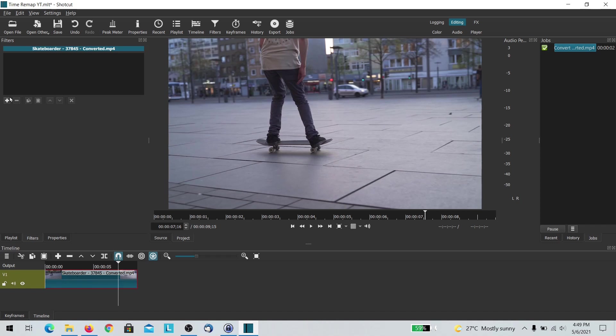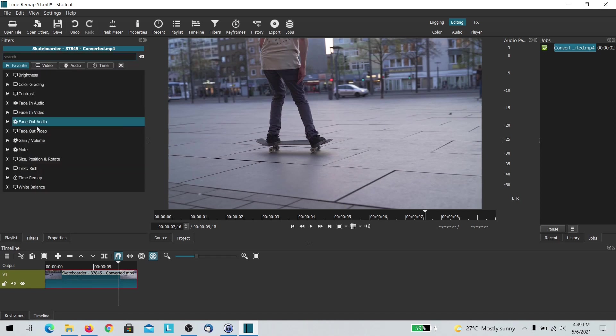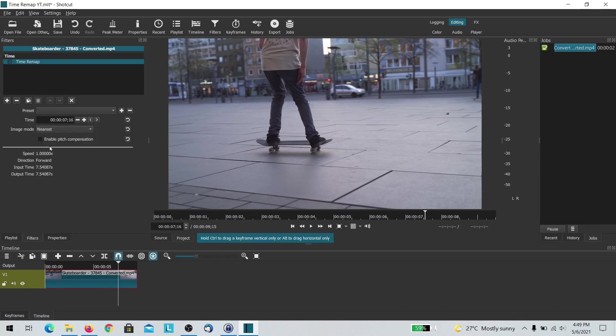To use time remapping it's pretty simple. Select the clip, go to edit as a filter. I have it on my favorites so it is on my favorites tab.